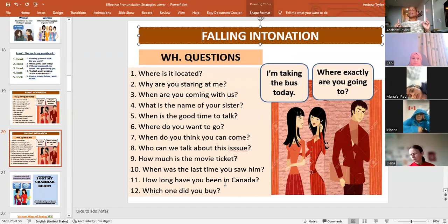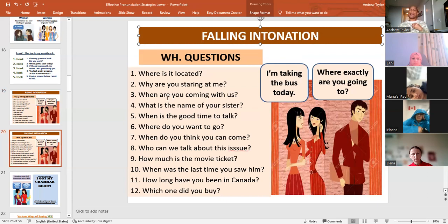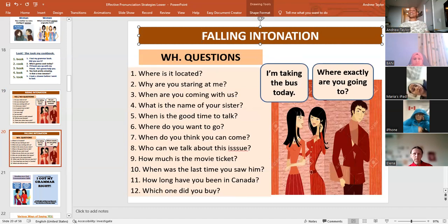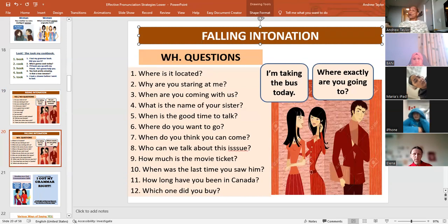With WH questions, you use the falling intonation. Falling intonation means at the end of the sentence you go down. You do not go up, you go down. For example: 'Where is it located?' — not 'Where is it located?' No, it's 'Where is it located?' You go down because it is a WH question, an information question. You are not asking yes or no; you are requiring information. 'Where is it located?' — 'It's located at Dundas and Confederation.'